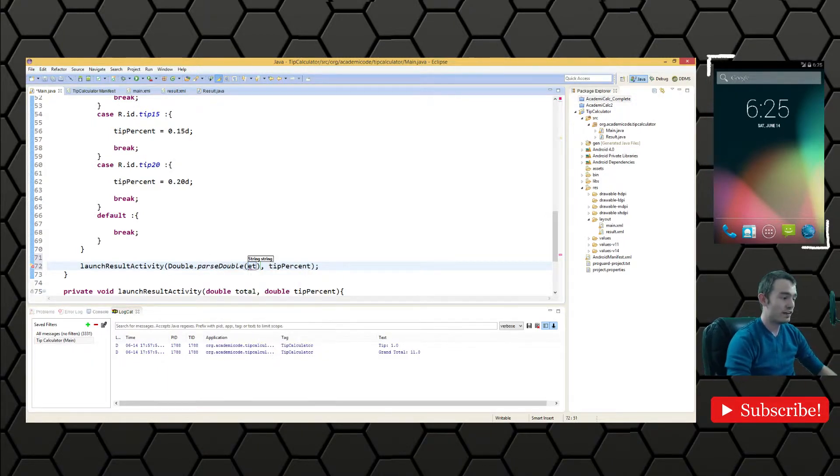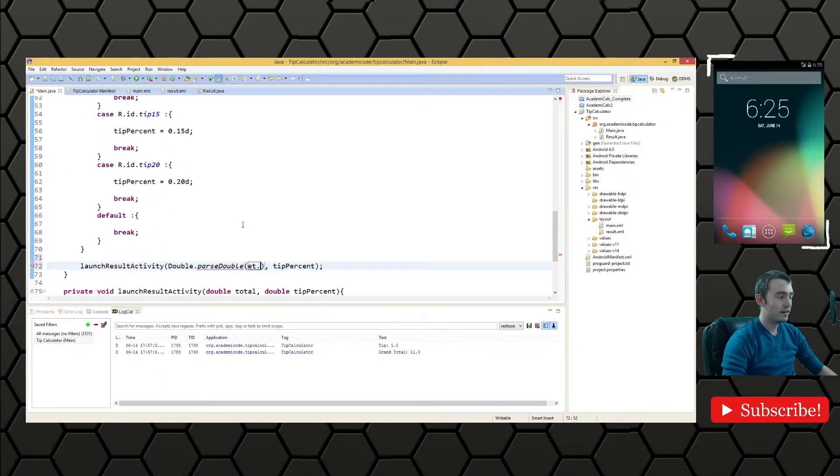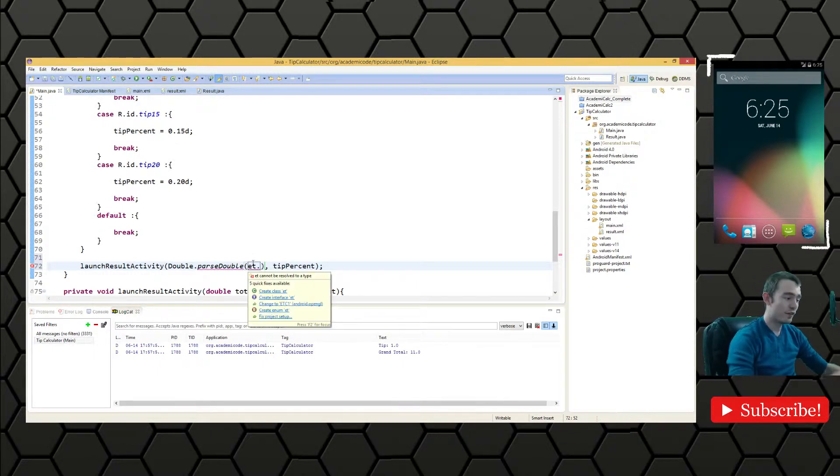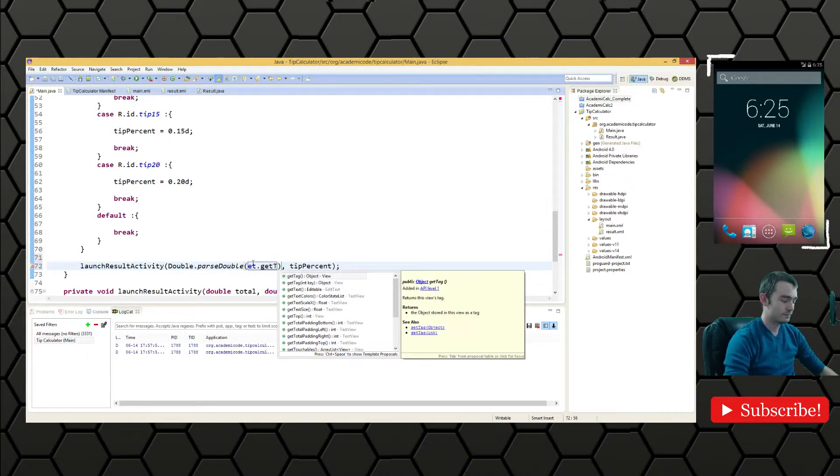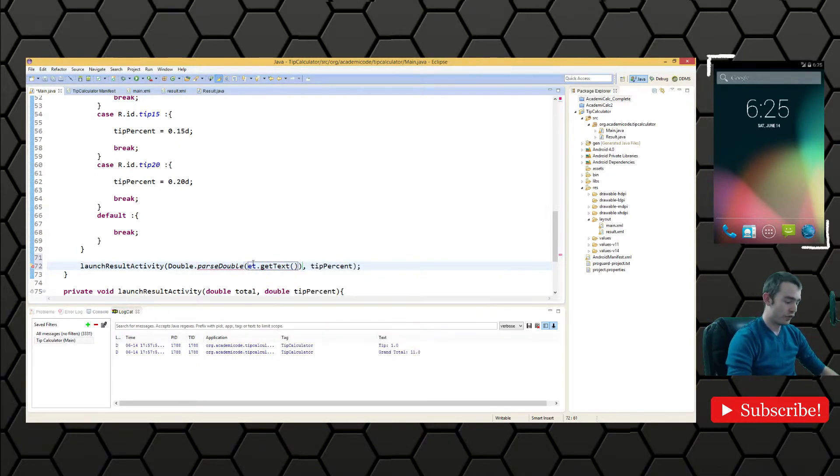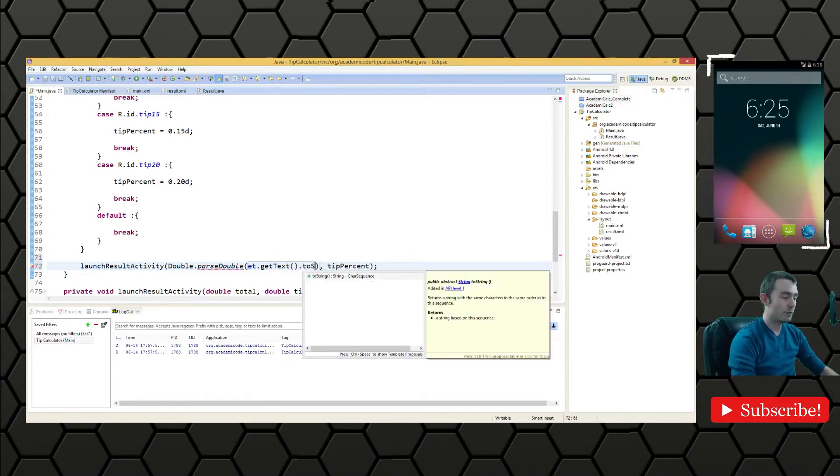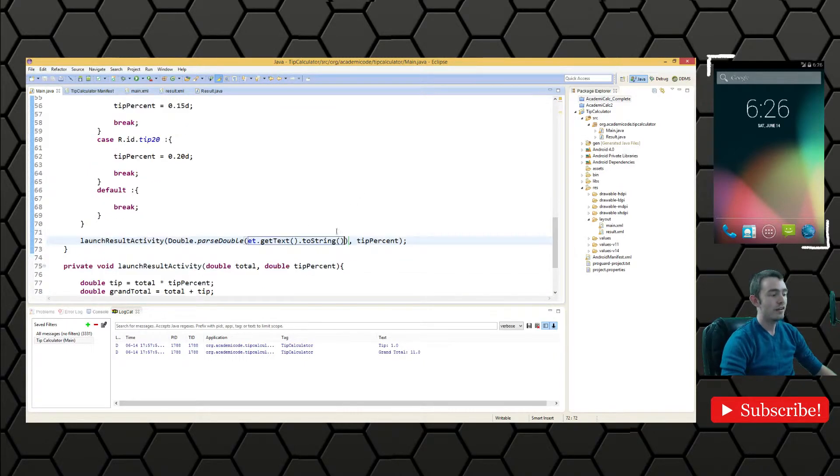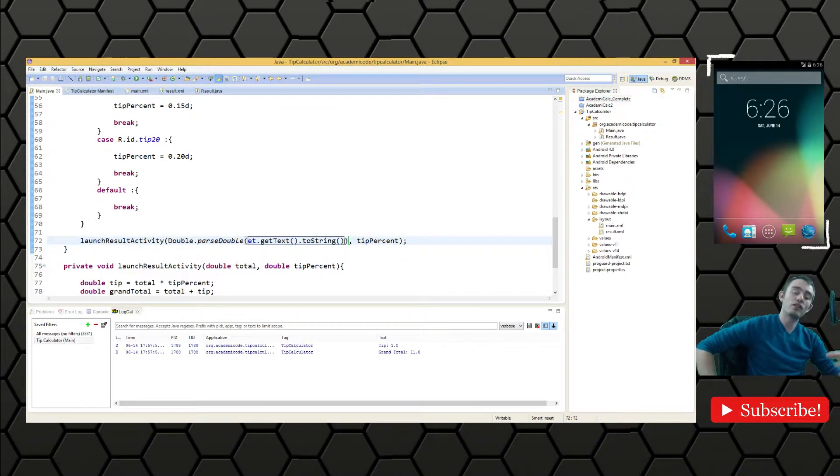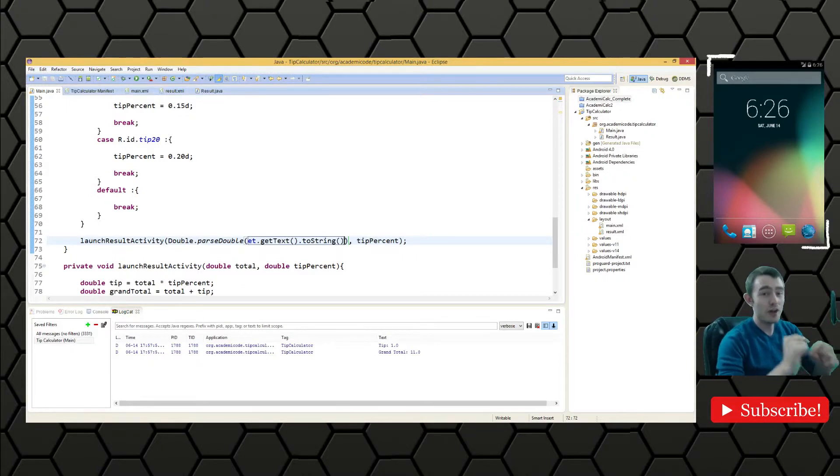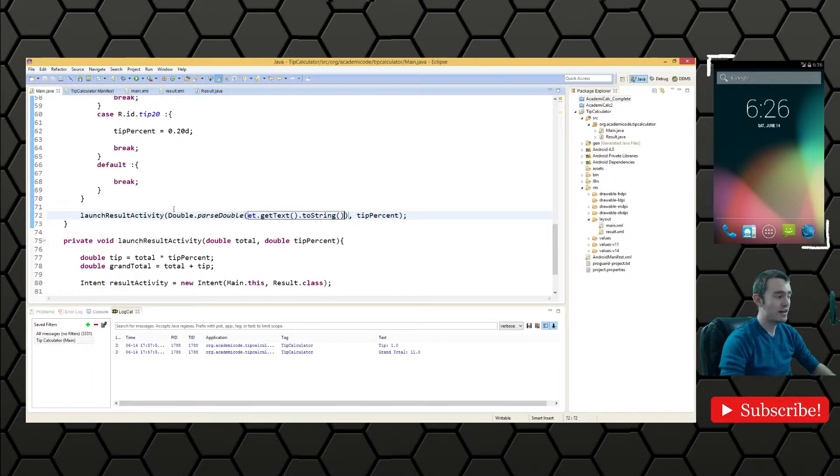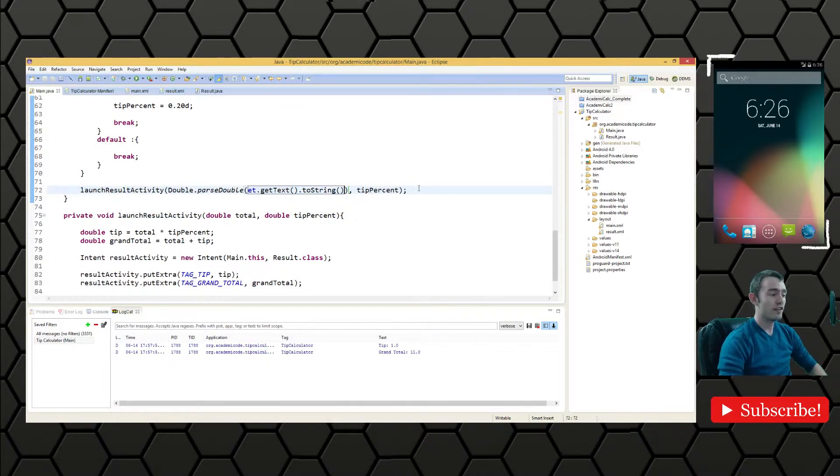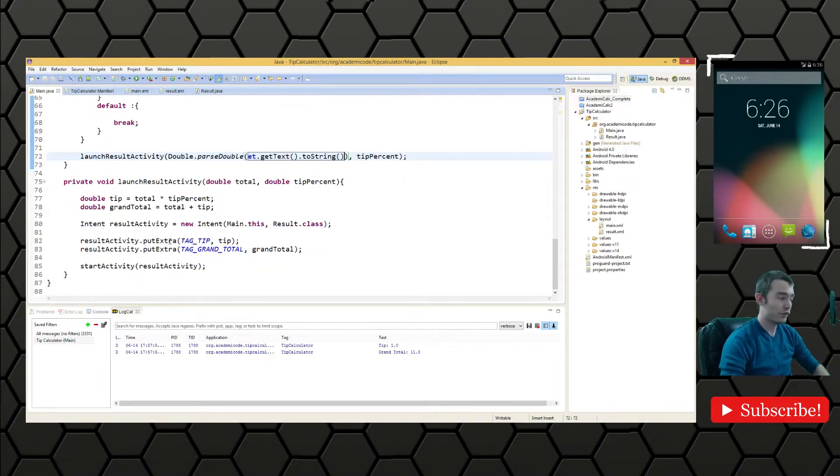Conveniently enough, we have the variable et referring to the edit text. So we'll say get text that returns an editable and we'll call to string on that. So we have the string representation of the text in the edit text converted into a double because we know we're going to get a decimal anyway. And then we'll launch the activity using those values.